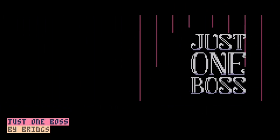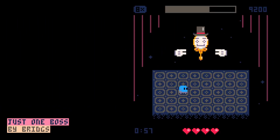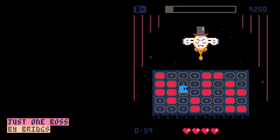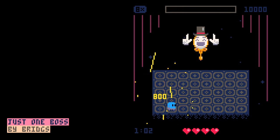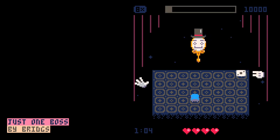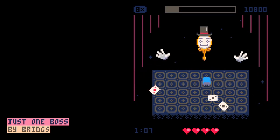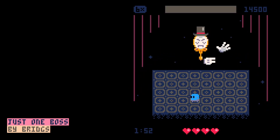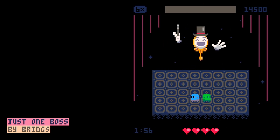Just One Boss by Brits. As it says on the tin, the entire game is just one big boss fight. Multiple attack patterns that will evolve over time, multiple phases that will keep you on your toes, but more importantly, utterly adorable character animations that will melt your heart.